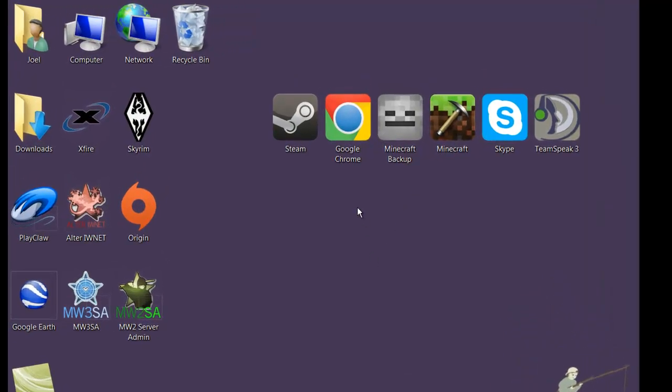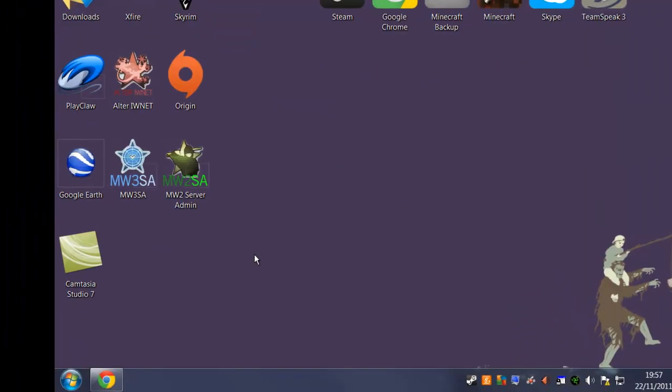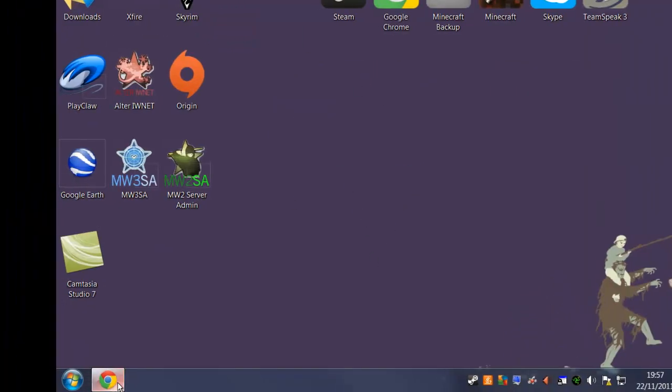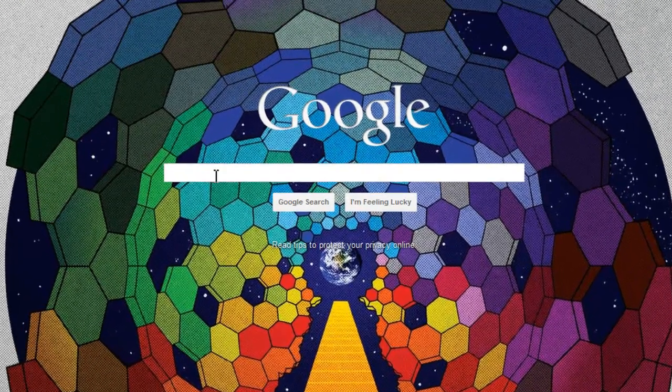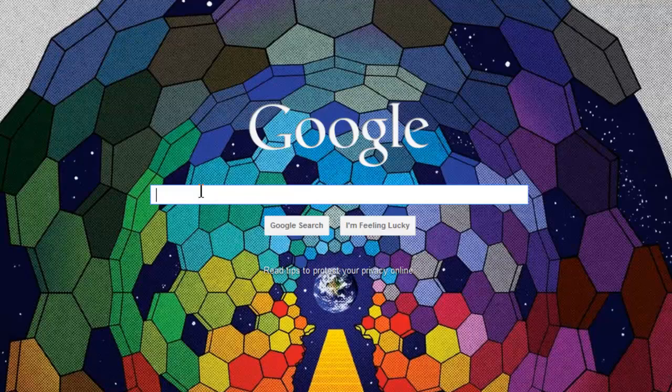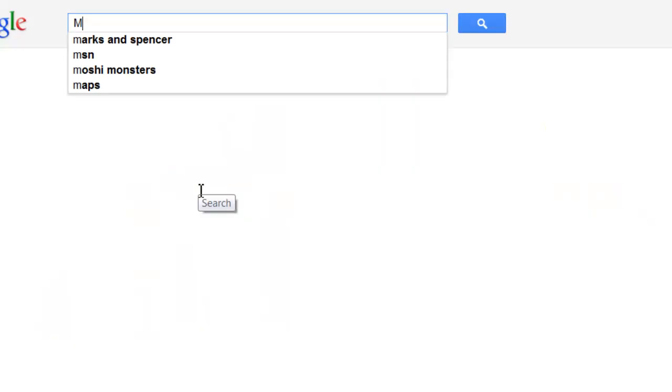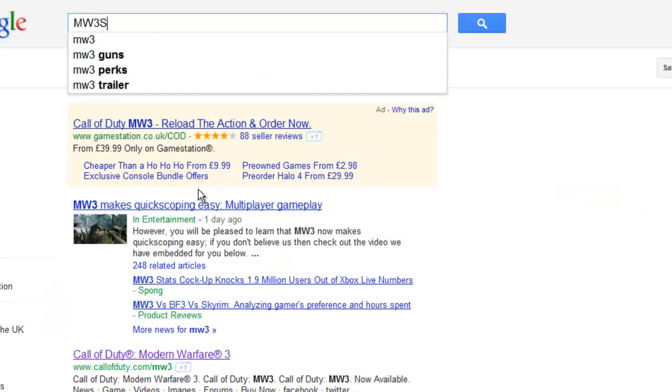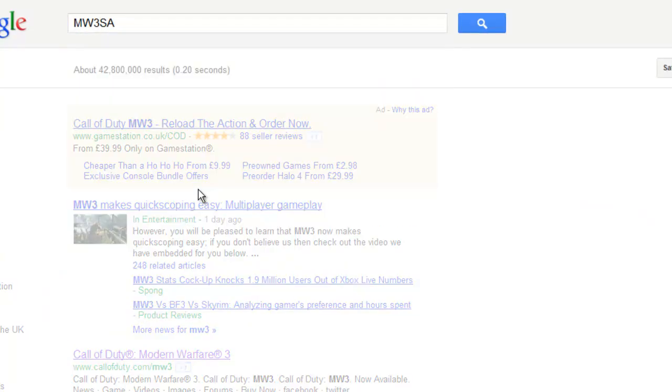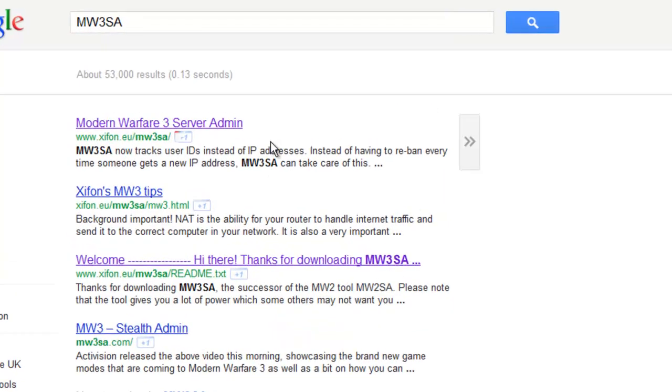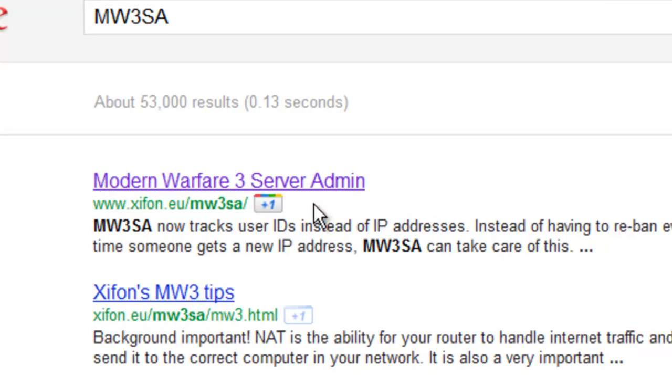First, open your favorite internet browser. I use Google Chrome. Next, type in MW3SA and click the first link.